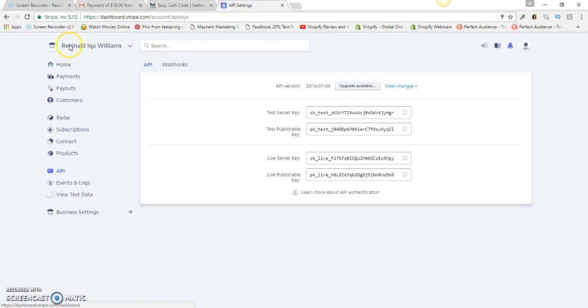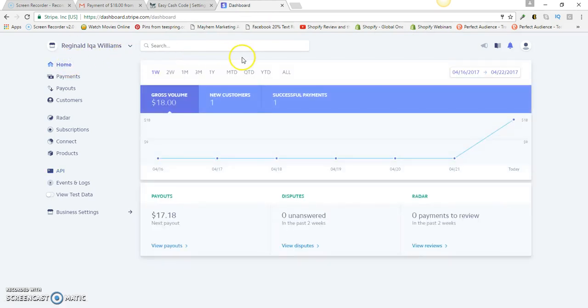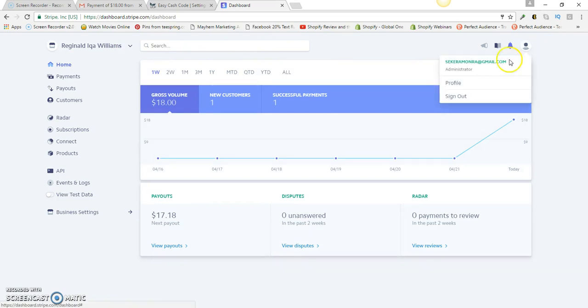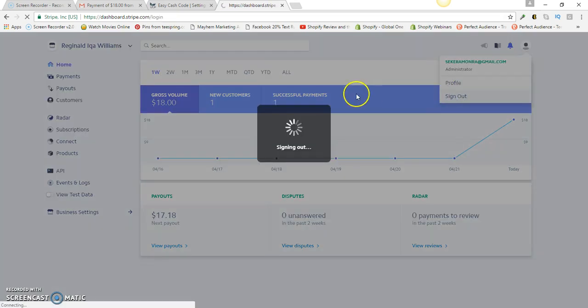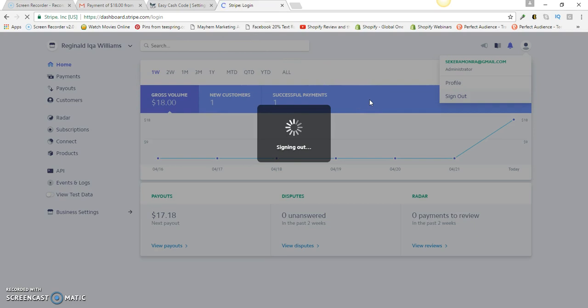What you're going to do is go to the back office of your Stripe account. Matter of fact, let me log out of mine and log into my fiancé's account so I can show you exactly how to set it up completely.